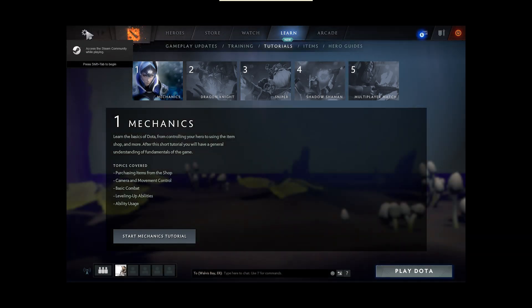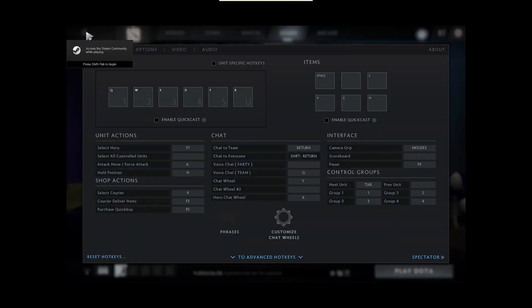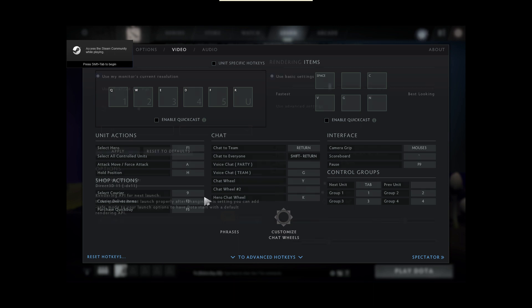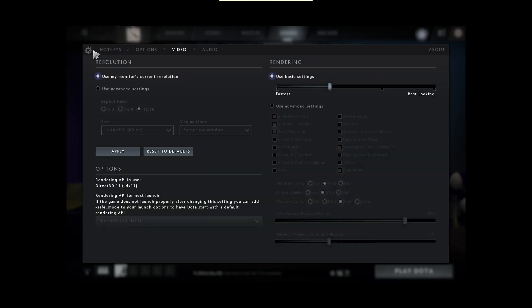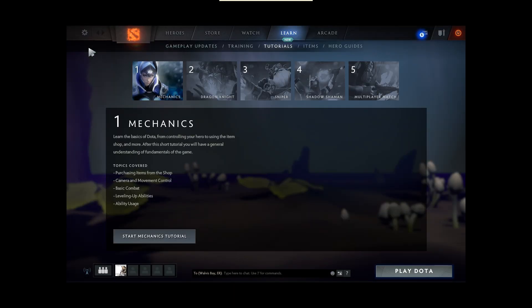There we have it running in DirectX 11, there we go. So if you did change it to OpenGL or Vulkan or whatever and it didn't launch, or DirectX 11 or 12 and didn't want to launch, just do that same command I just showed you.